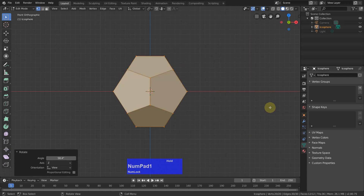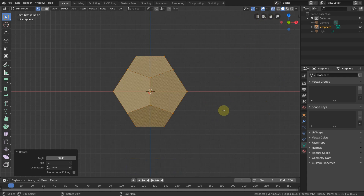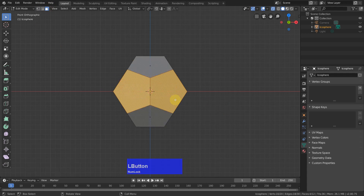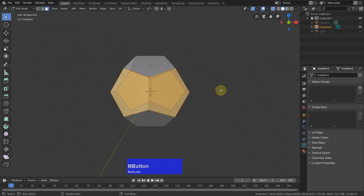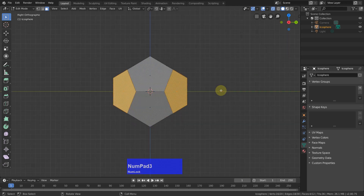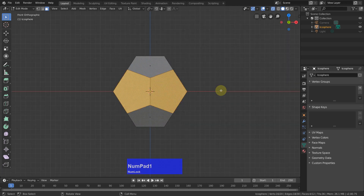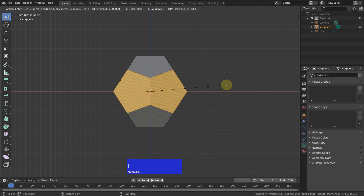Now we need to enable this icon here, which brings us to see-through or X-ray mode. We can now select polygons from the front as well as from the back, as you can see — otherwise it would only select the ones which we can see. So I press E to inset these polygons to about here.